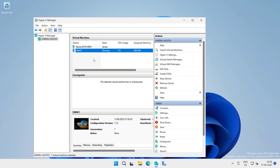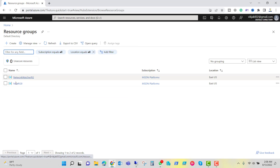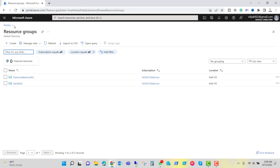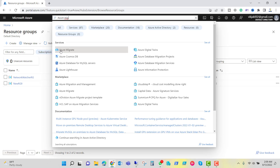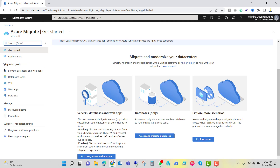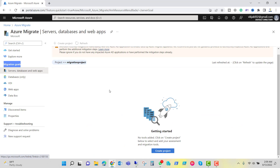In order to proceed with migration, first we have to do the assessment. Let's go to Microsoft Azure — I'm using the MSDN platform. In the resource group, you can see there are only two resource groups: Network Watcher and New RG9. Let's go to Azure Migrate — you can type it here. You have migration goal options like server database or web apps, database only, VDI, web apps, or data box. In our case, we are migrating a virtual machine, so we will select server database or web apps. Right now there is no project, so let's create one.